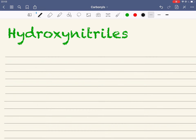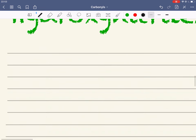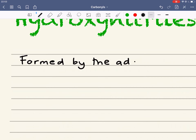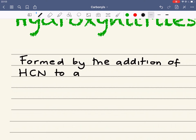Here we can look at the formation of hydroxynitriles. They are formed by the addition of HCN to aldehydes or ketones.